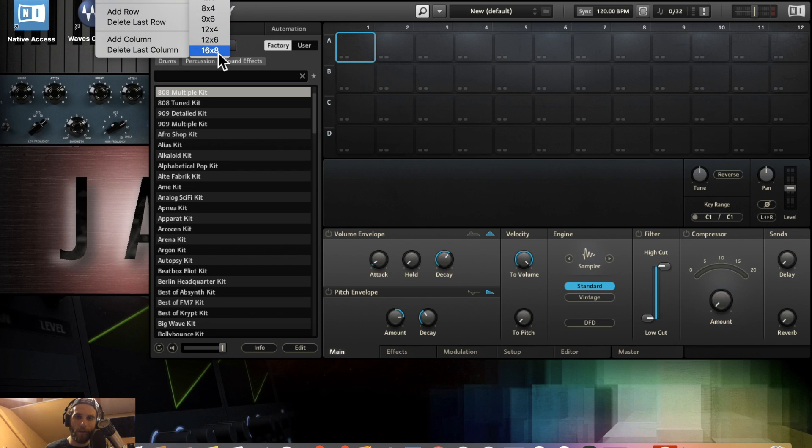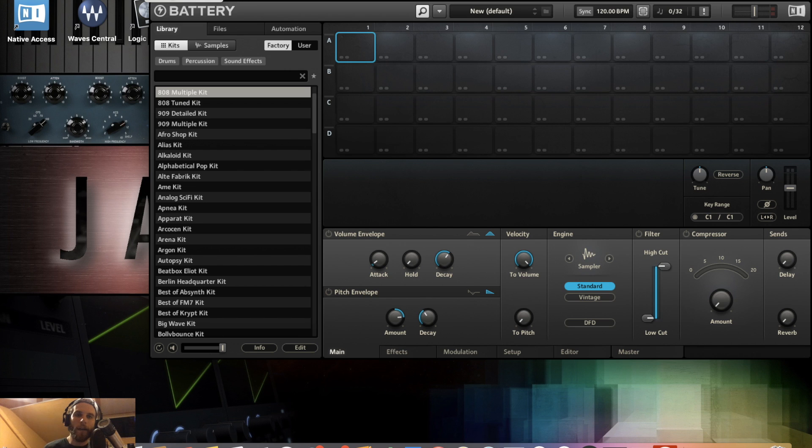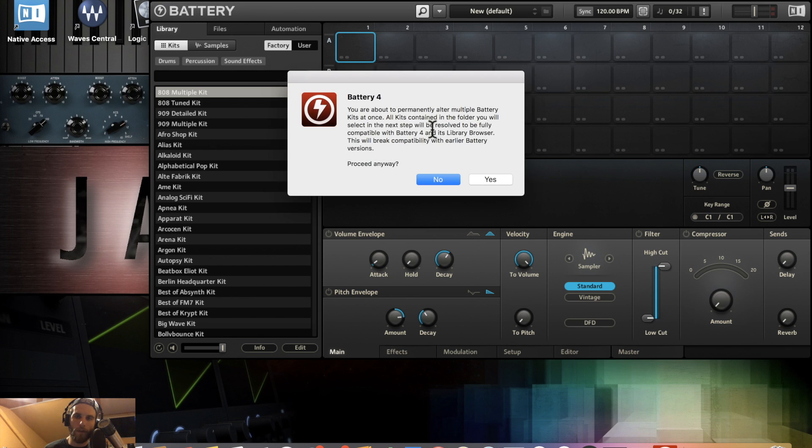You can select a couple different template sizes. You can go up to 16 by 8, probably even more if you add them yourself, but I don't see why you'd ever need a drum kit that big. You've got Tools, which is Battery save. I'm nervous to touch this. There's a big warning thing that says scary stuff, so I just don't really touch it.